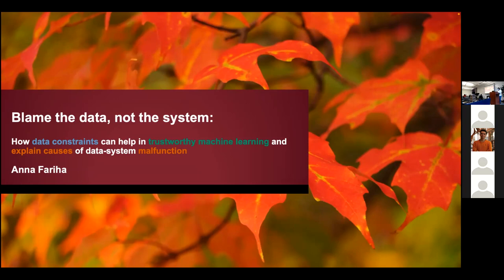Thank you for the opportunity. Today I'm going to talk about how data constraints can help in trustworthy machine learning and explain causes of system malfunction.